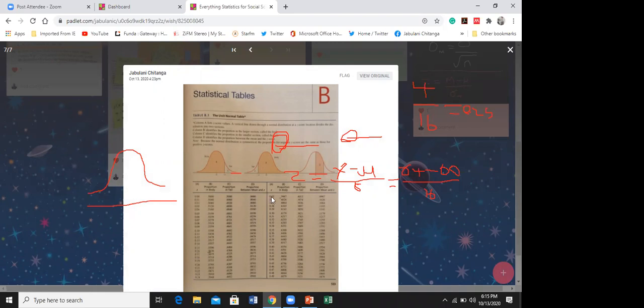So for z = 0.25, they are asking us to identify the proportion of the body. Looking at the table, it is 0.5987.